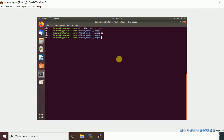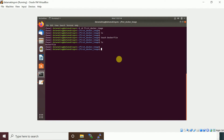We created an empty directory called 'first-docker-image'. Now we are going to create a Dockerfile. The naming convention for a Dockerfile is that the first letter 'D' should be capitalized — just 'Dockerfile' with no extension. When you run docker build, it looks for this file by default. If you use a different filename, you need to specify it explicitly during the docker build command.